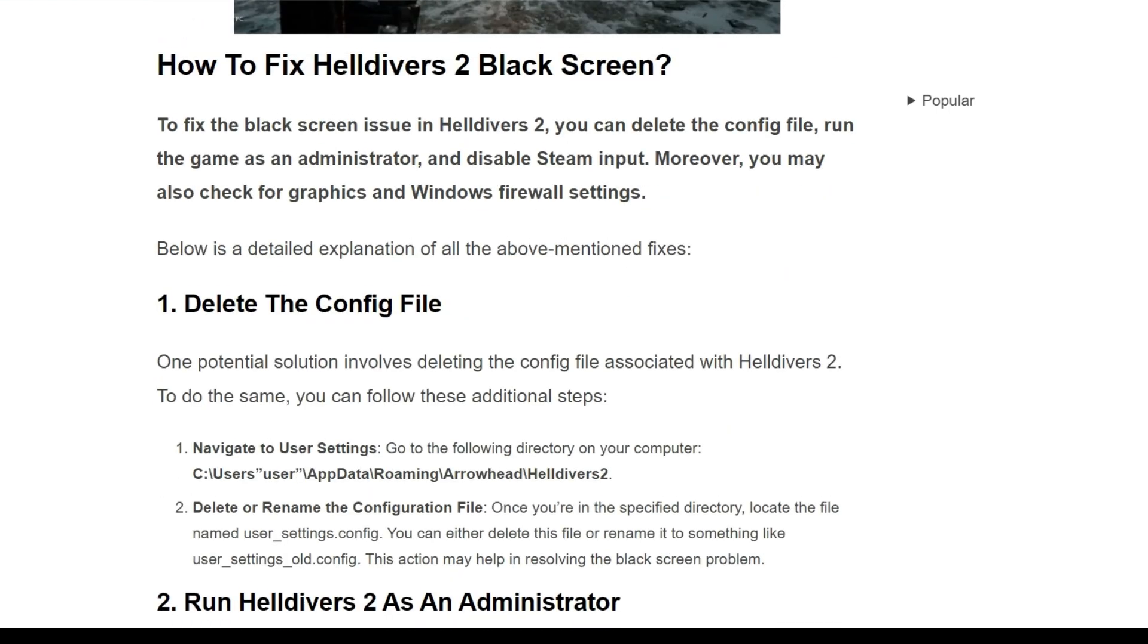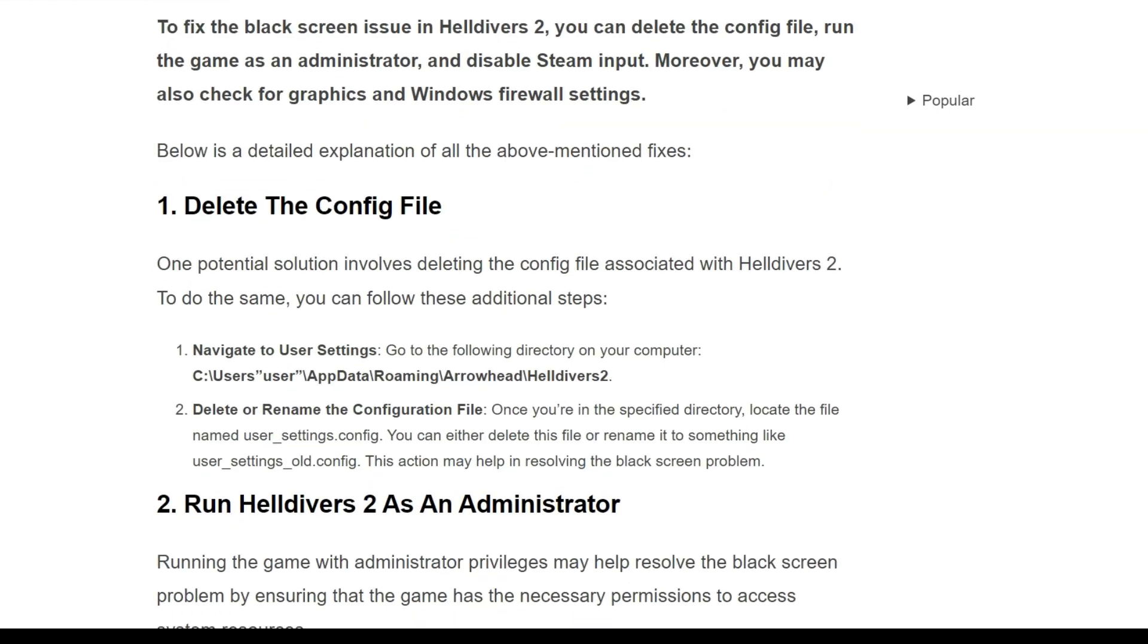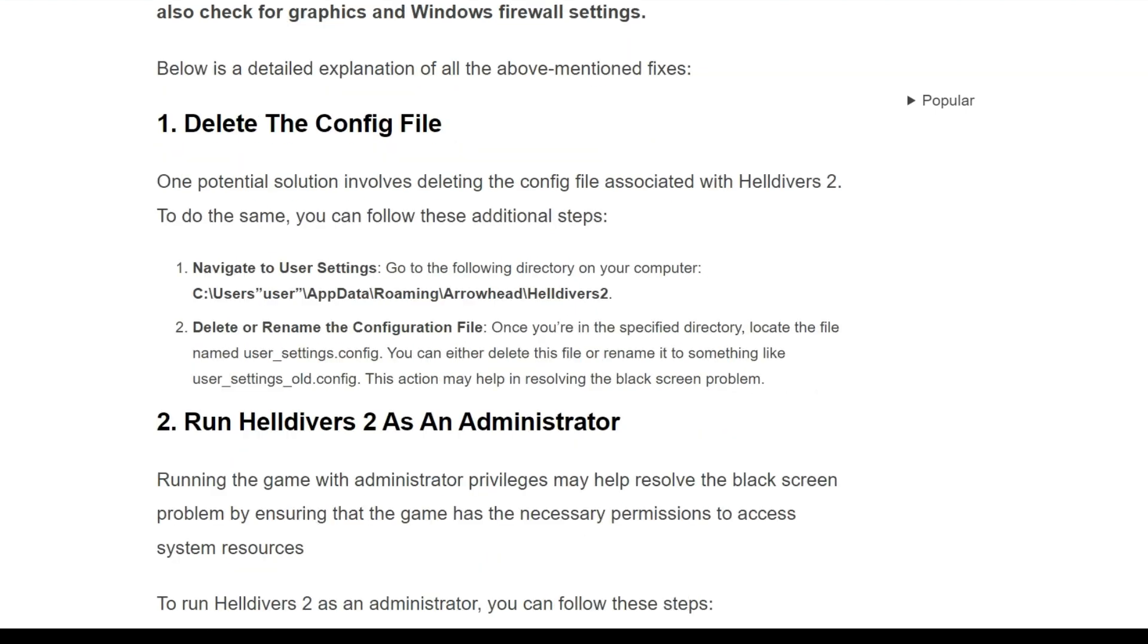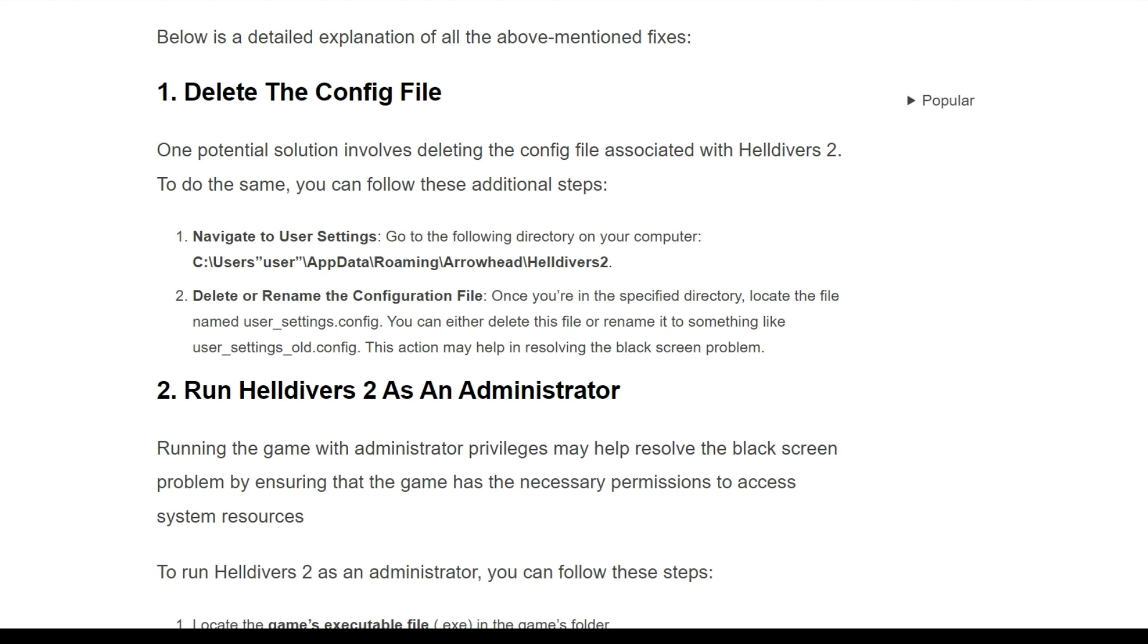So here are the first solution is that, delete the config file. One potential solution involves deleting the config file associated with Helldivers 2. To do the same, you can follow these additional steps.